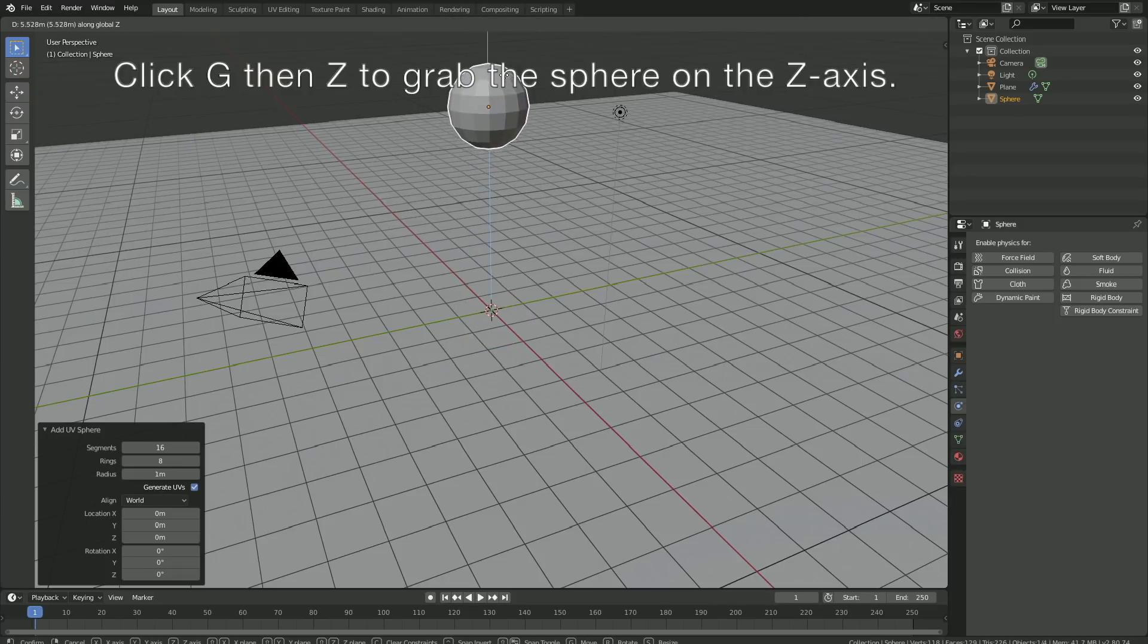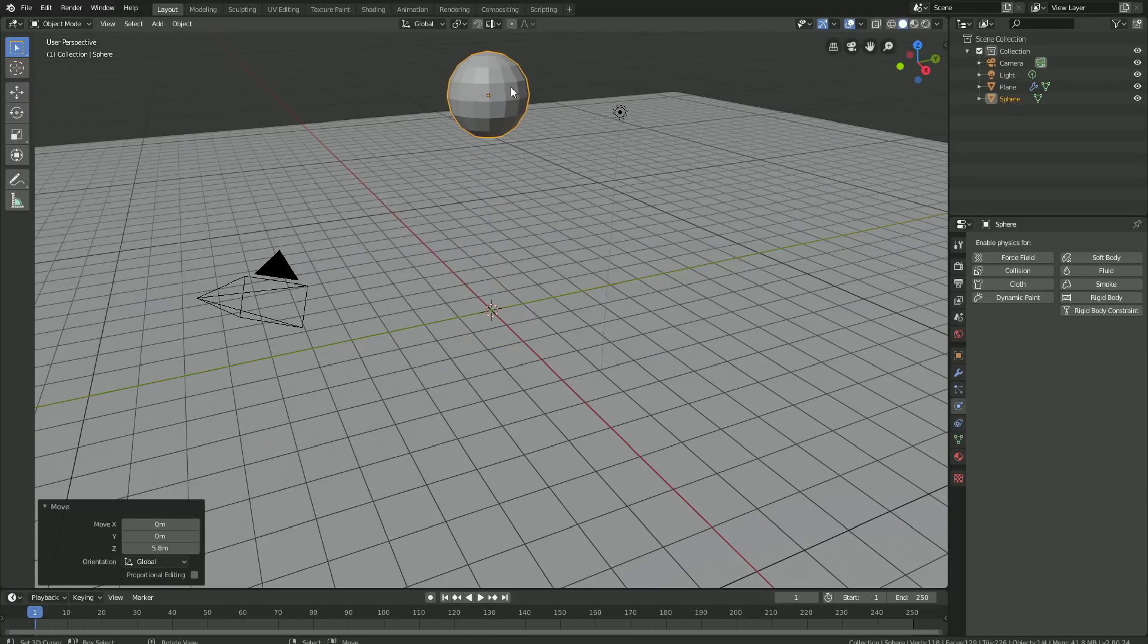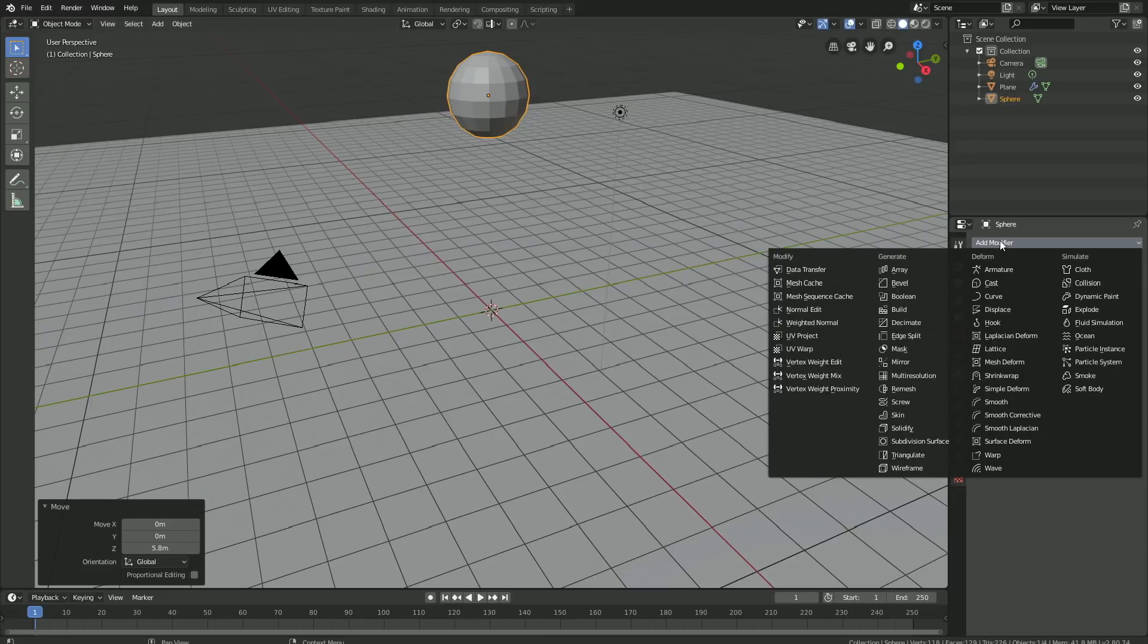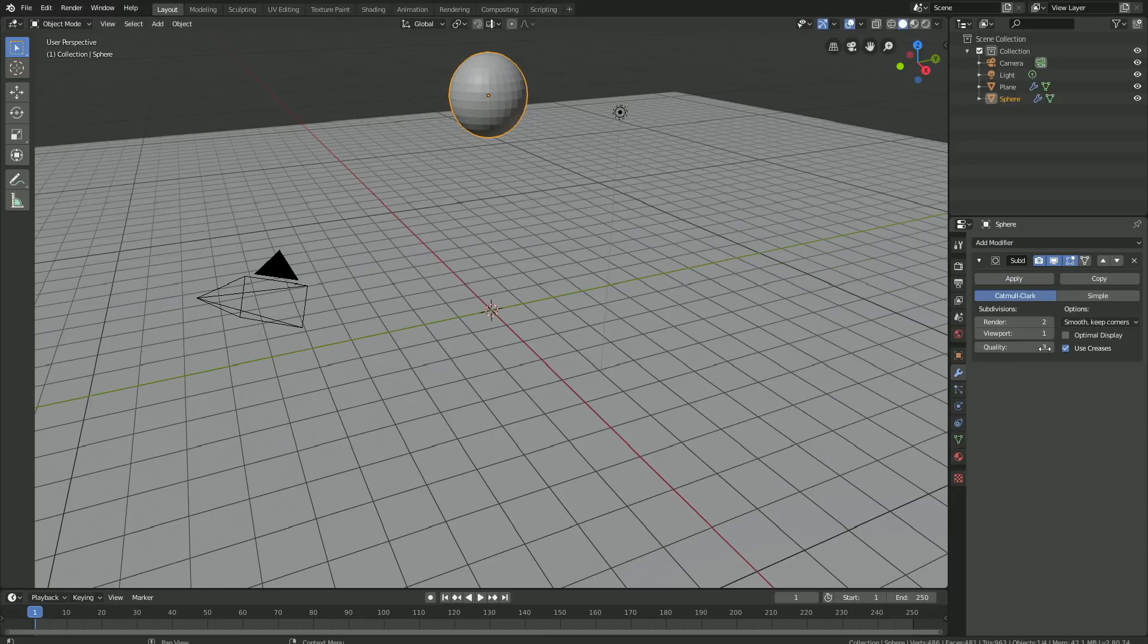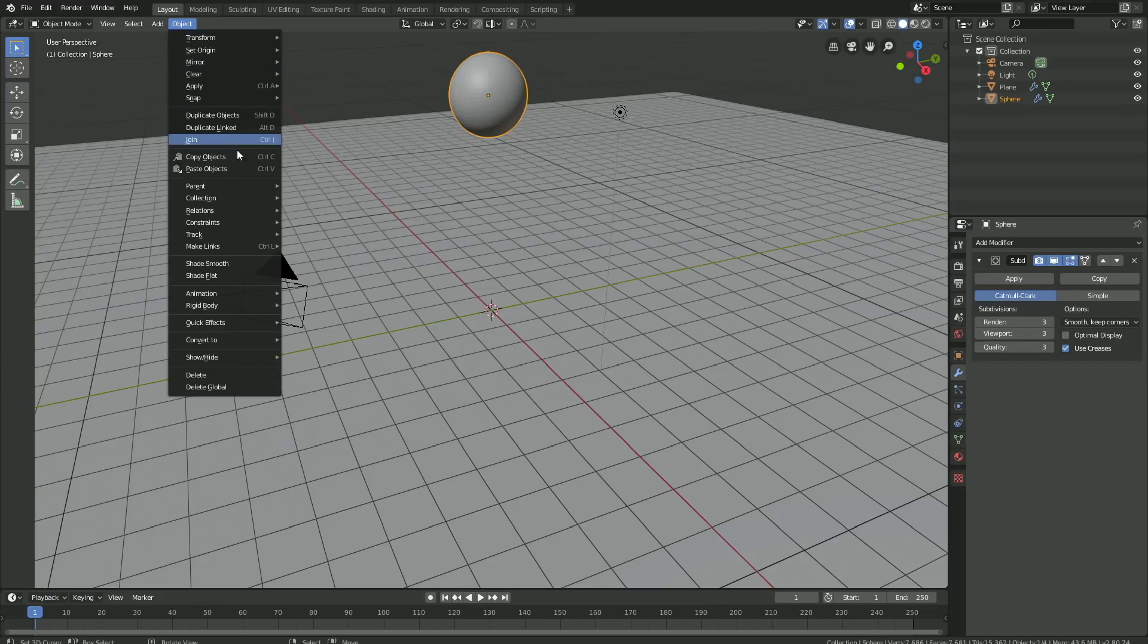Let's add a modifier as well, so Add Modifier and Subdivision Surface modifier, and set the amount of subdivisions to 3. Then for the object, let's add Smooth Shading as well.